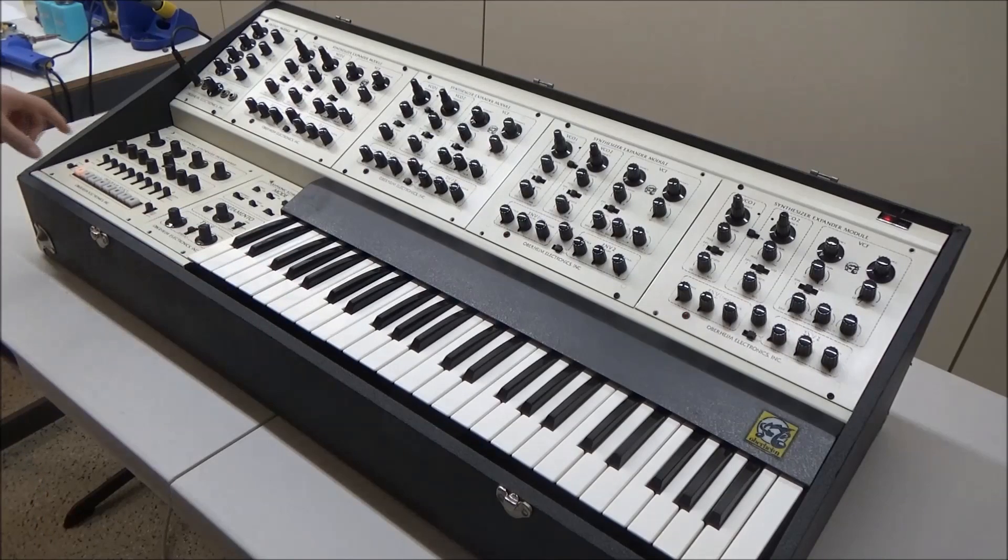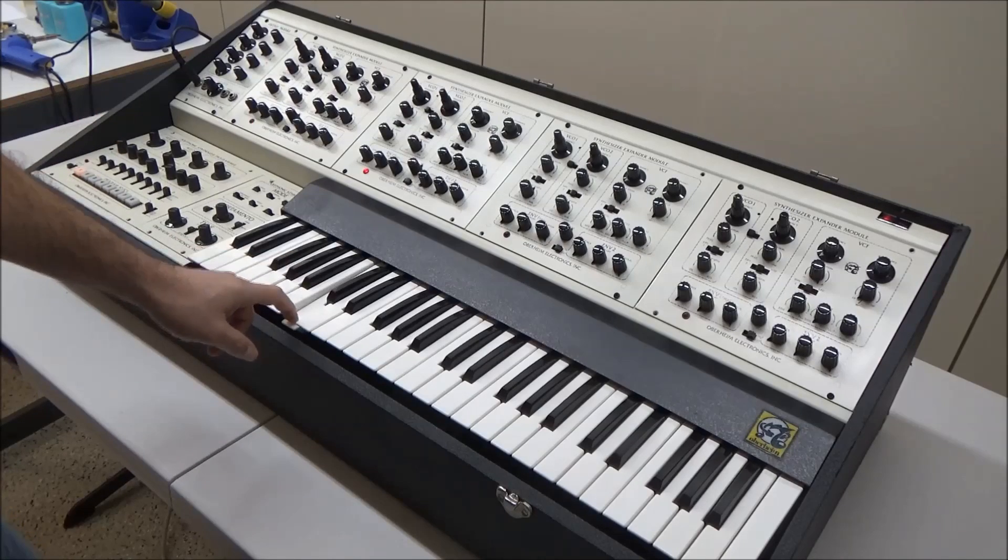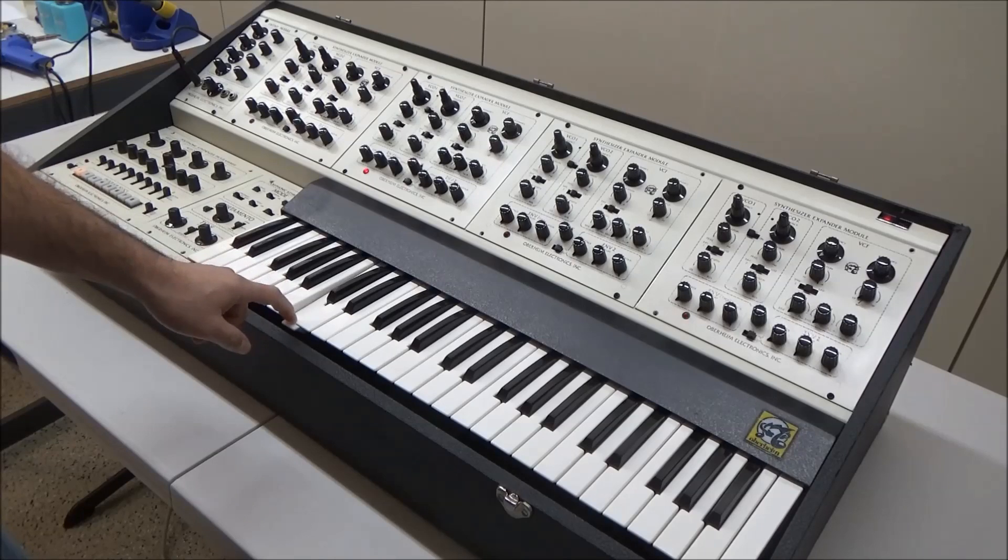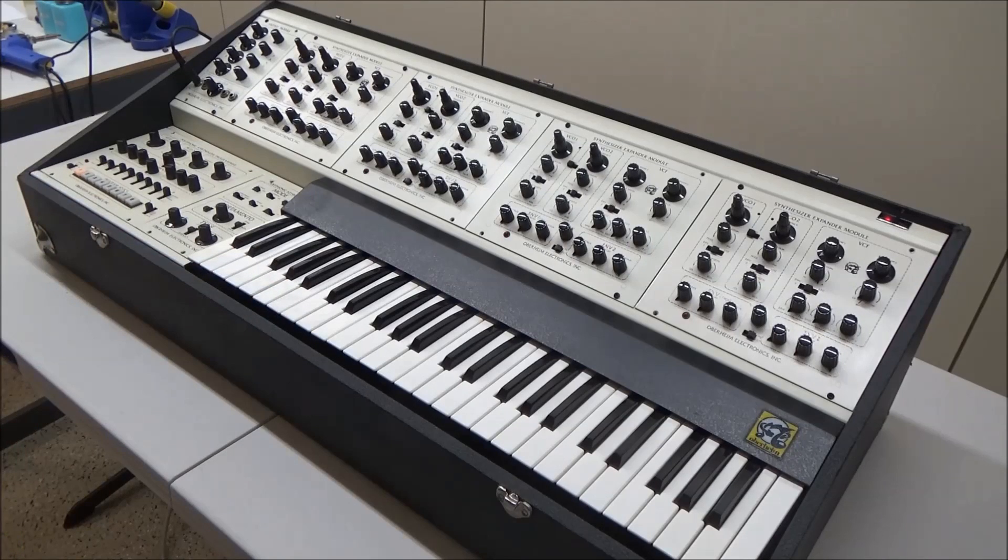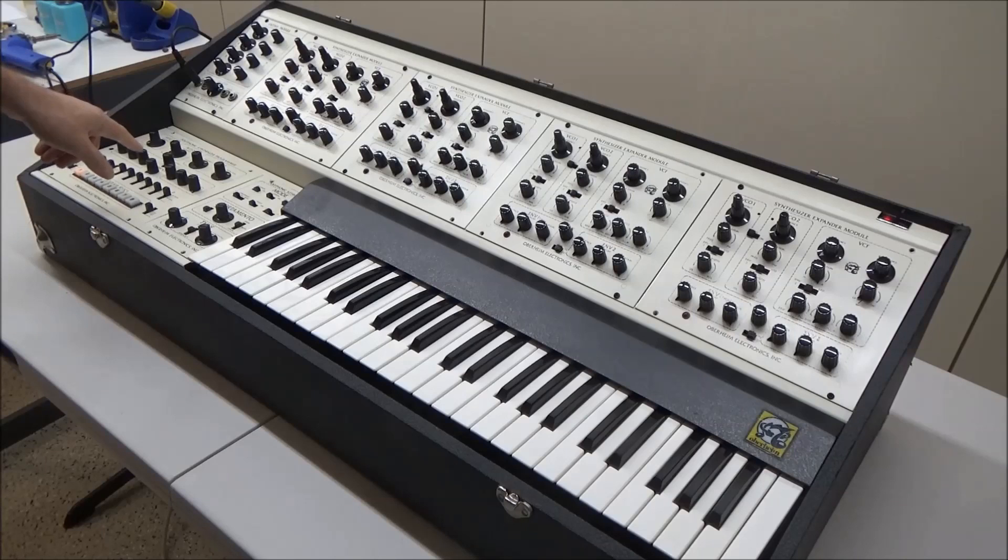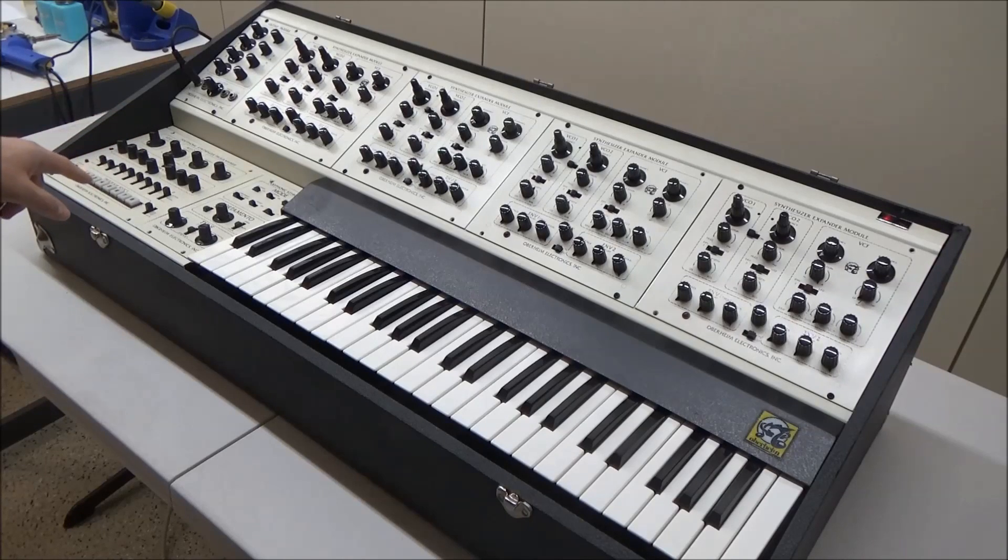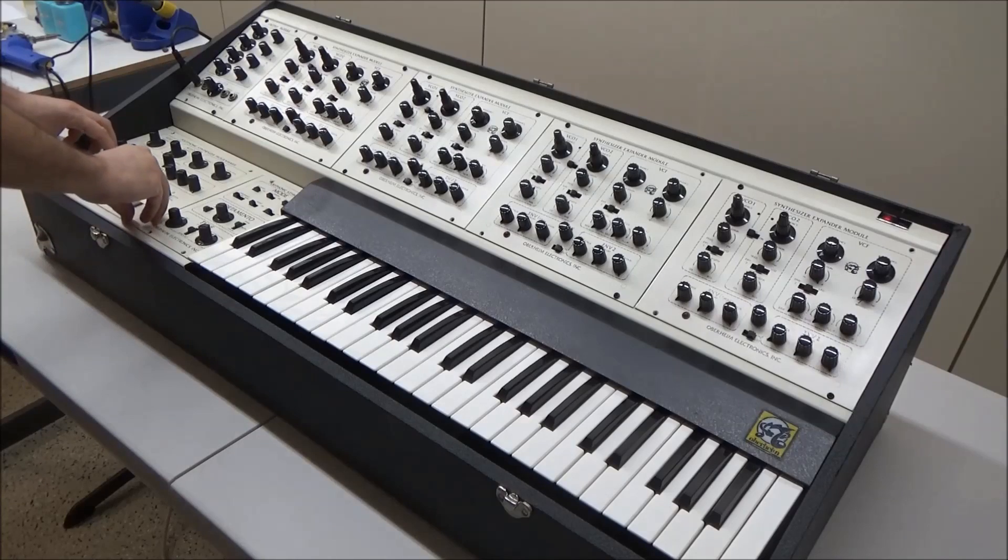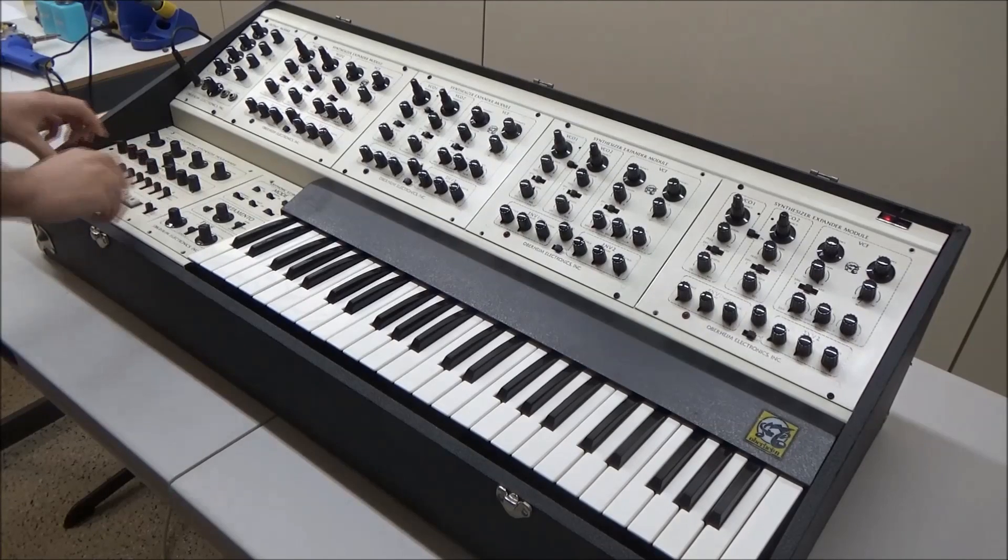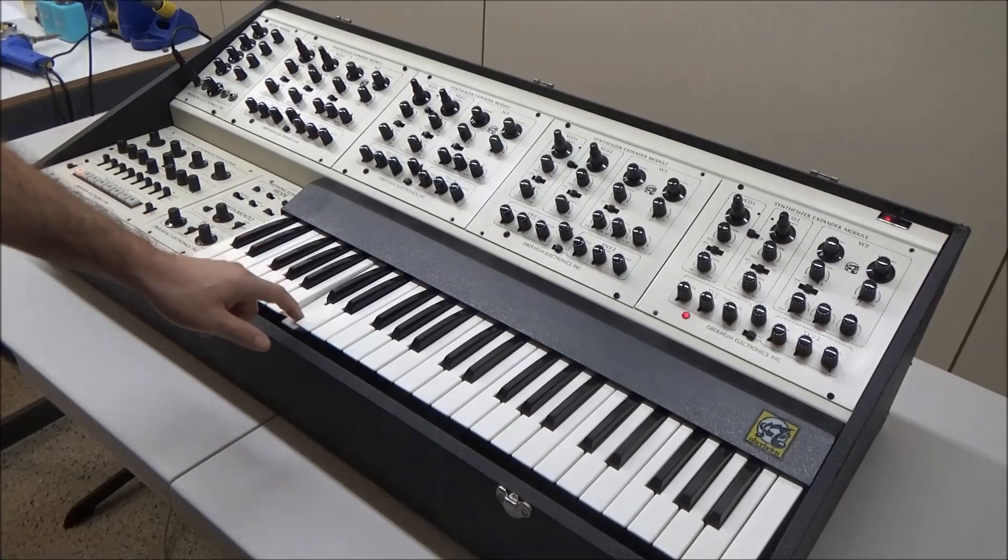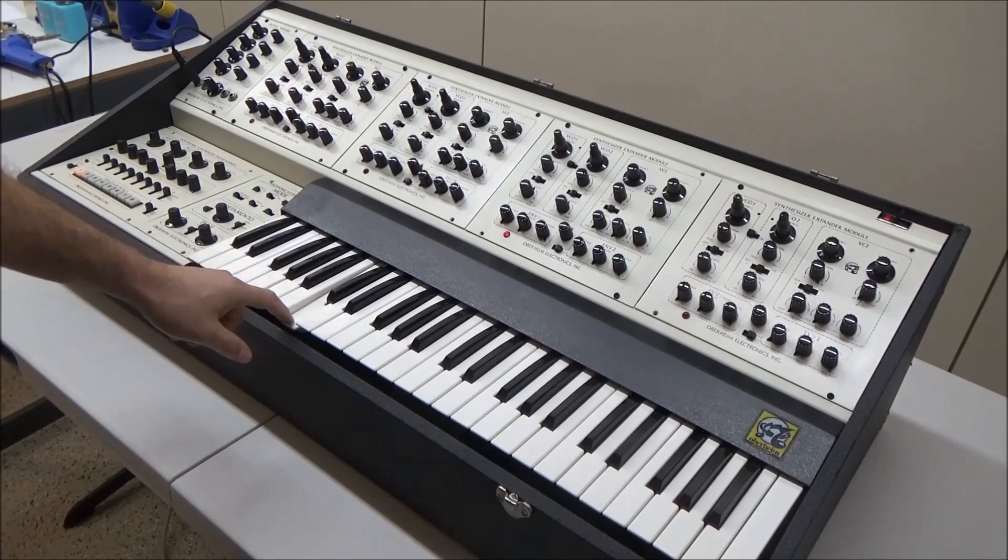If I put the programmer into manual mode for those SEMs, they work fine. If I then write to the memory from the current state of the programmer controls, we should hear the same thing we hear now when we access that preset. So let's write to the memory,